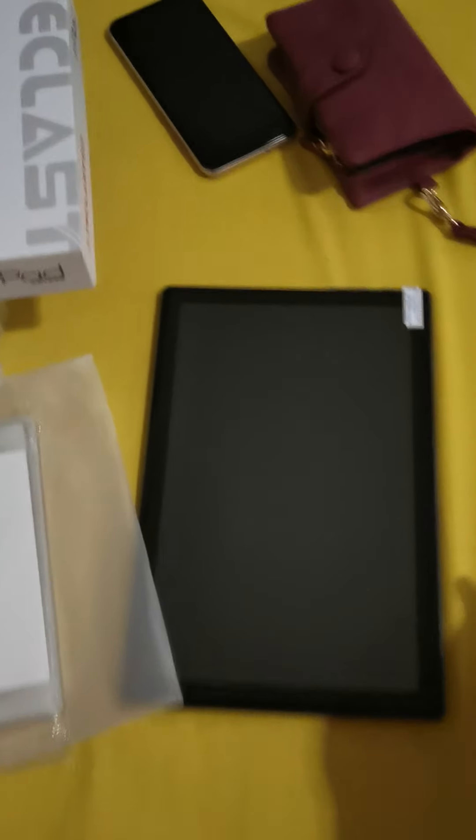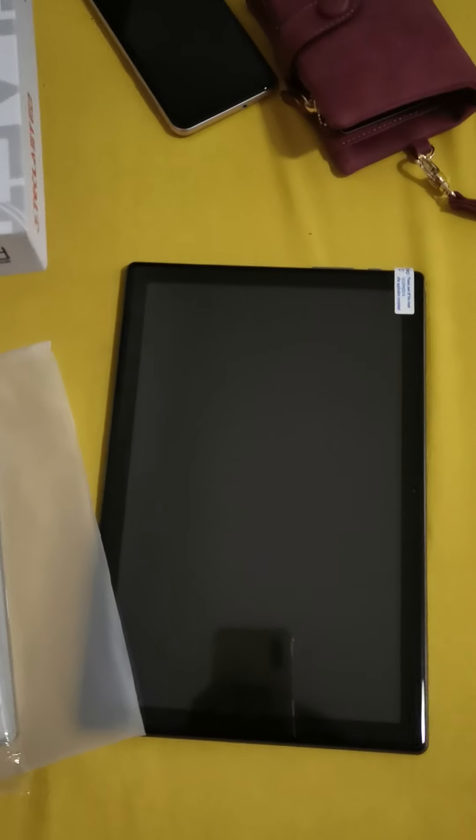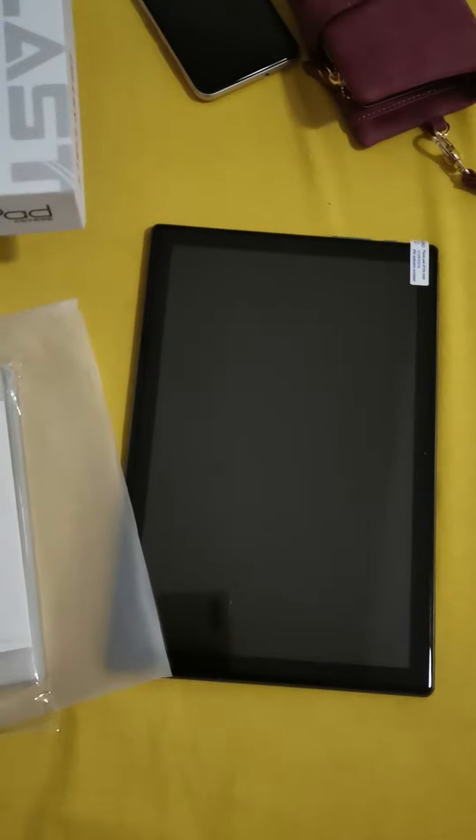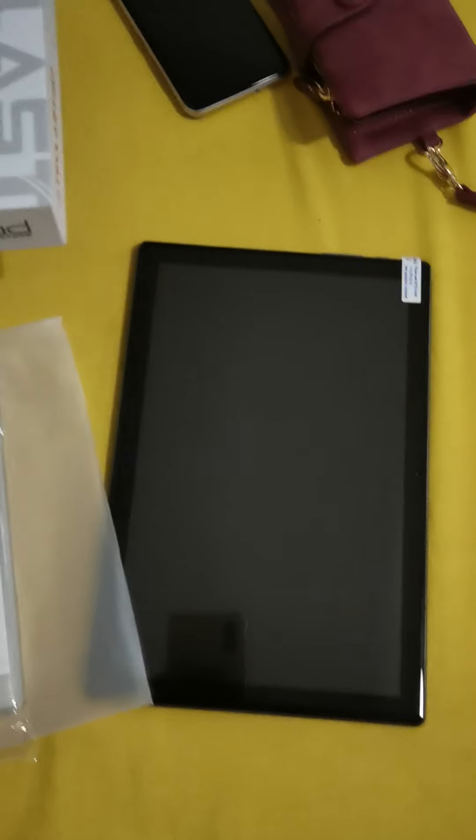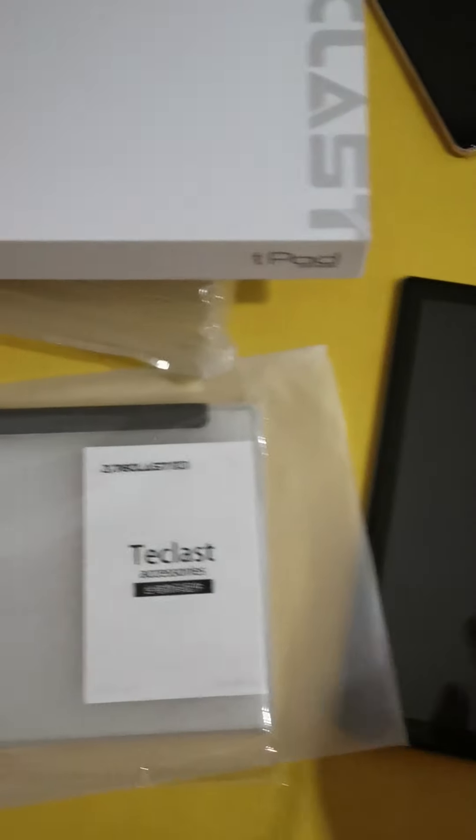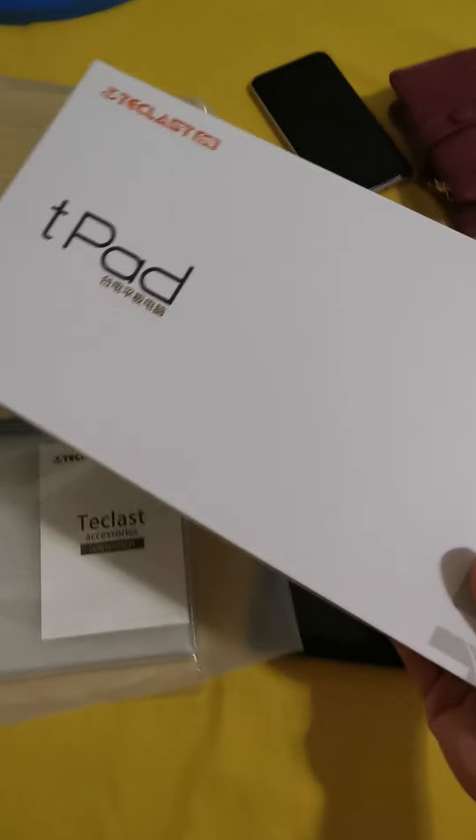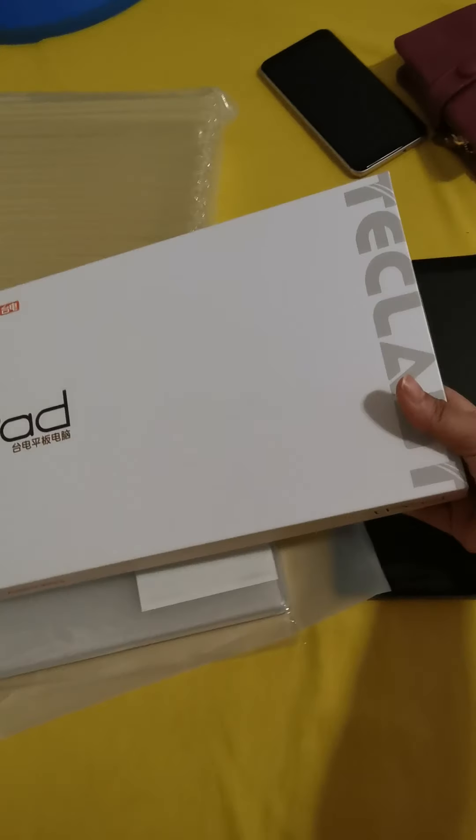Hi guys, so this is my Teclast P20HD. This is how I received it. It's like this. There's a box.